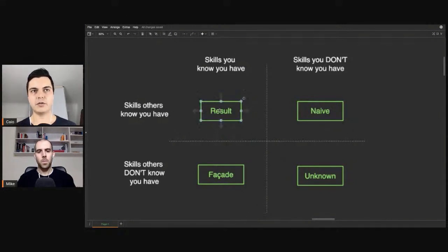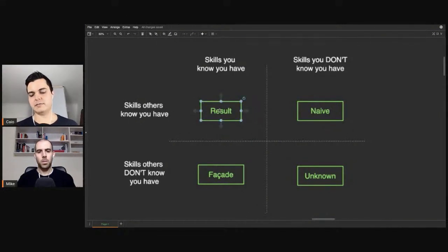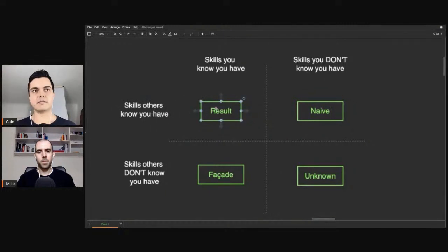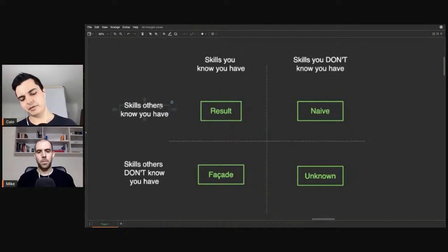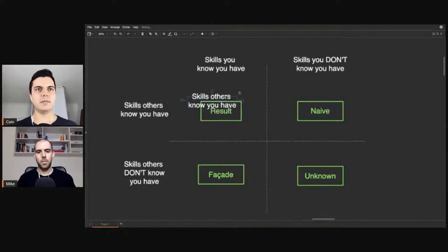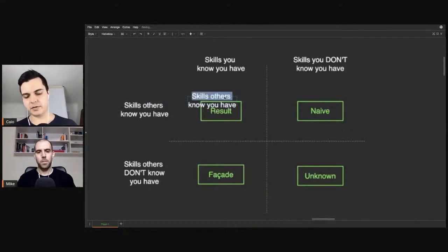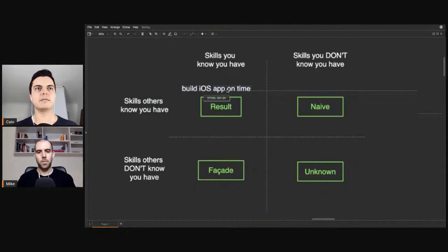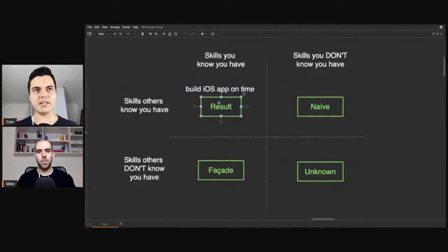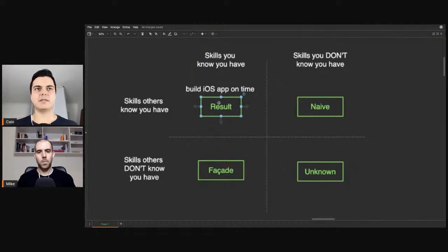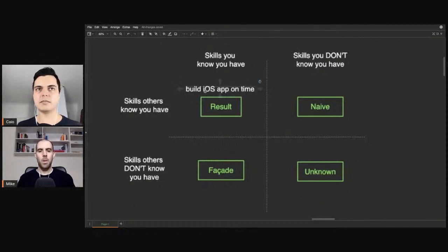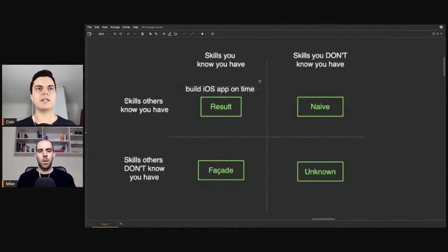We have the result quadrant, which is when your boss knows and trusts a specific skill you have. Maybe they can trust here that you can build a simple iOS app on time. And this quadrant here decides how much you get paid. Your skills that are in this quadrant are the skills you're getting paid right now for. I can build an iOS app on time, boom, they're paying you for that.